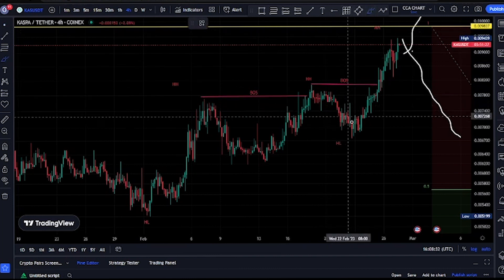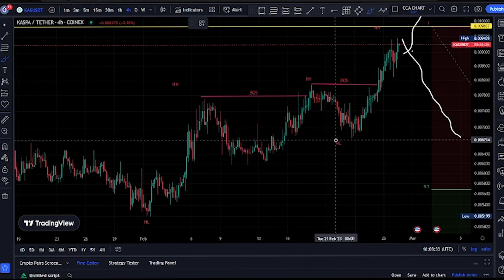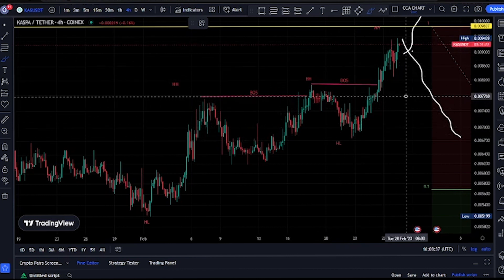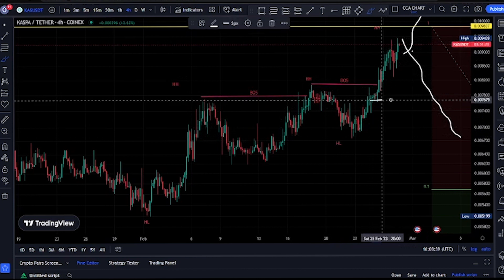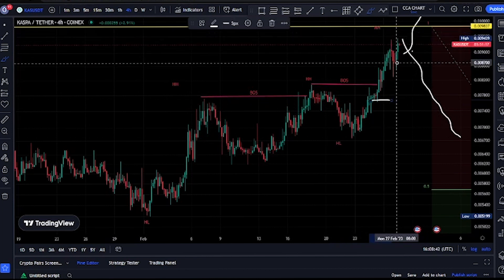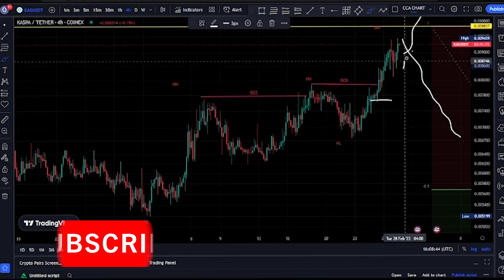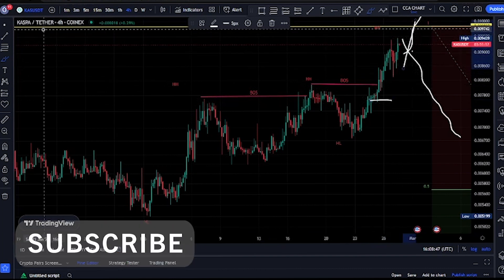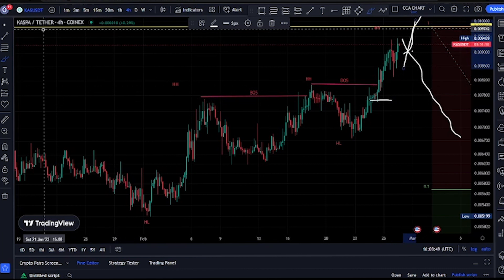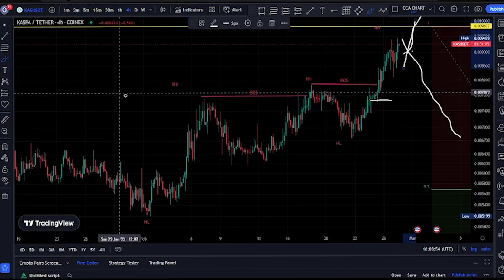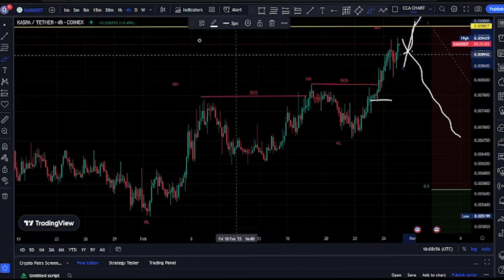On our final time frame, the most recent break of structure we saw was a break of structure to the upside. For us to be in the pullback phase, we need price to take out the swing that gave us this all-time low. If price is not taking out that swing, let's not be surprised if price takes out the all-time low on our major structure and we see price breaking more structure to the upside.